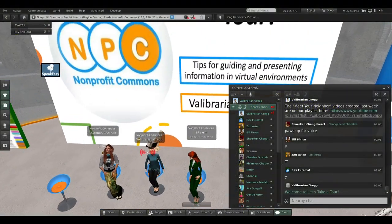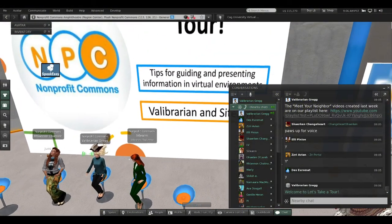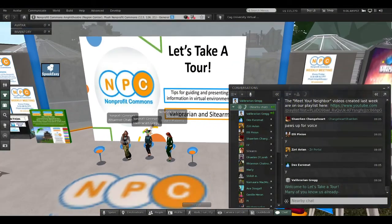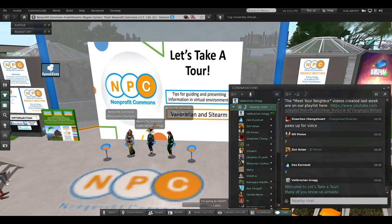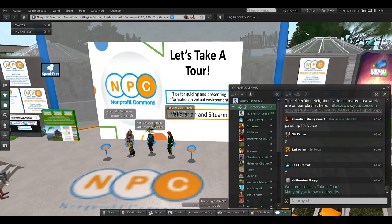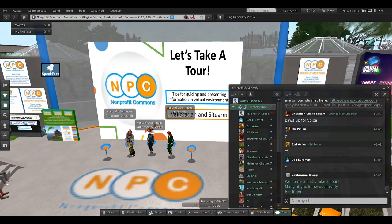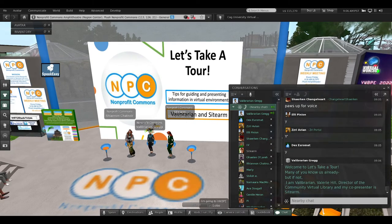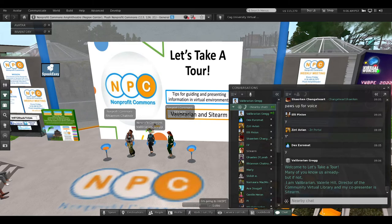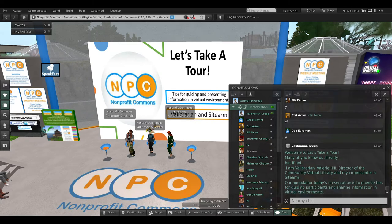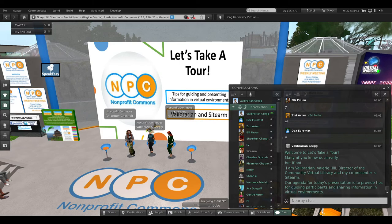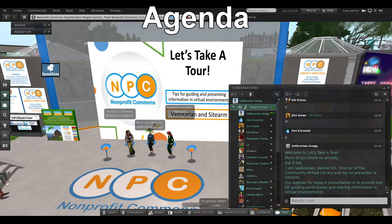Welcome to Let's Take a Tour. Many of you know us already, but if not, I am Val, librarian, and I'm Valerie Hill, director of the Community Virtual Library. My co-presenter today is Sidearm.